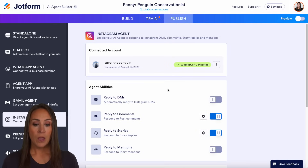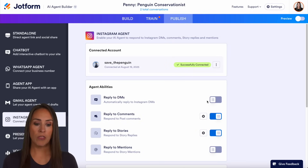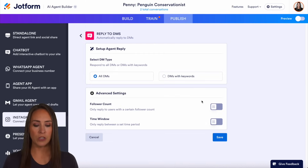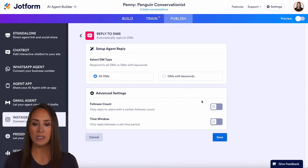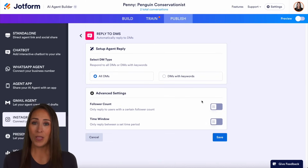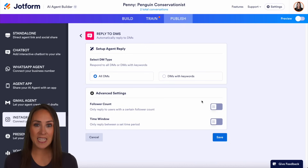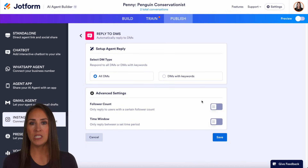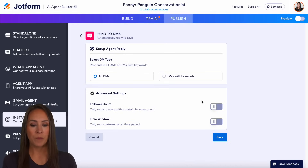I'm going to go ahead and turn on the reply to DMs and we can choose the gear to customize. From here we have a couple of options: we can reply to all DMs that come in, or we can reply to DMs that have a specific keyword.